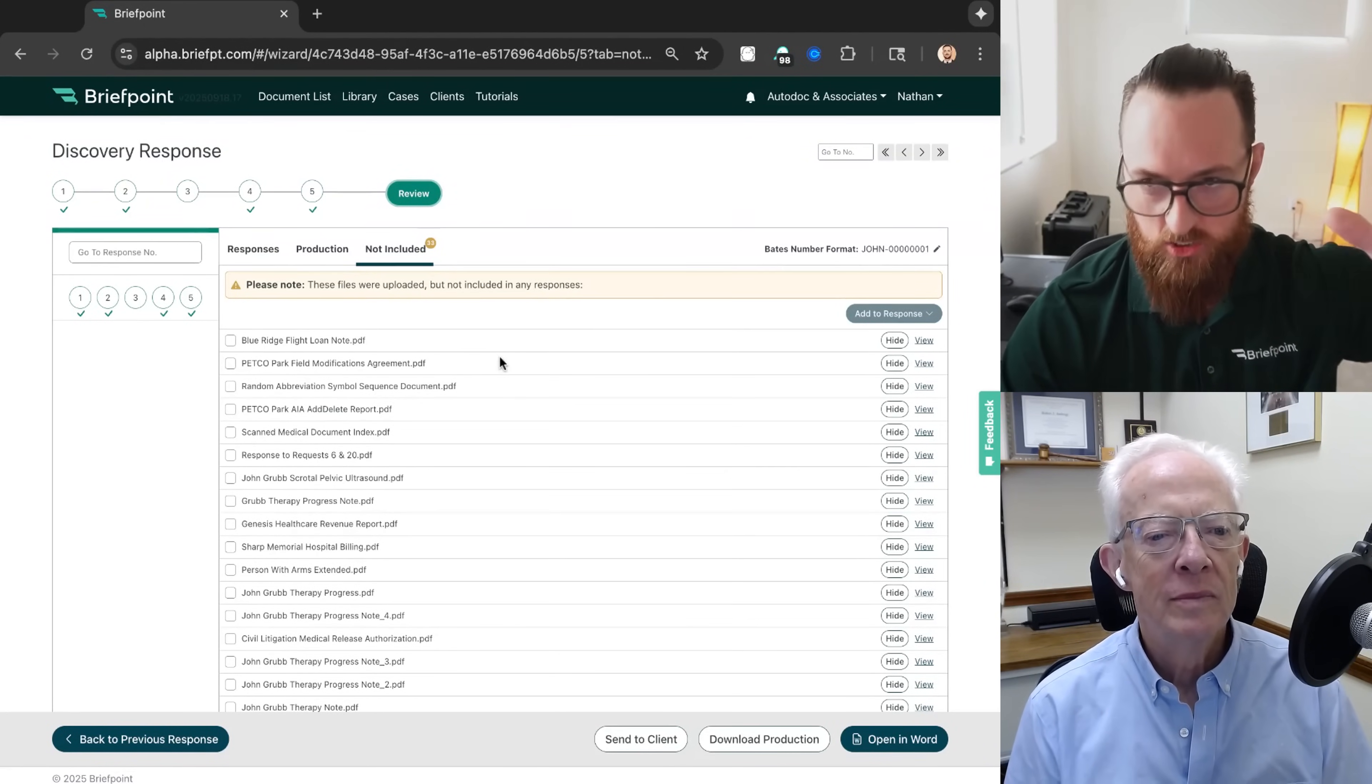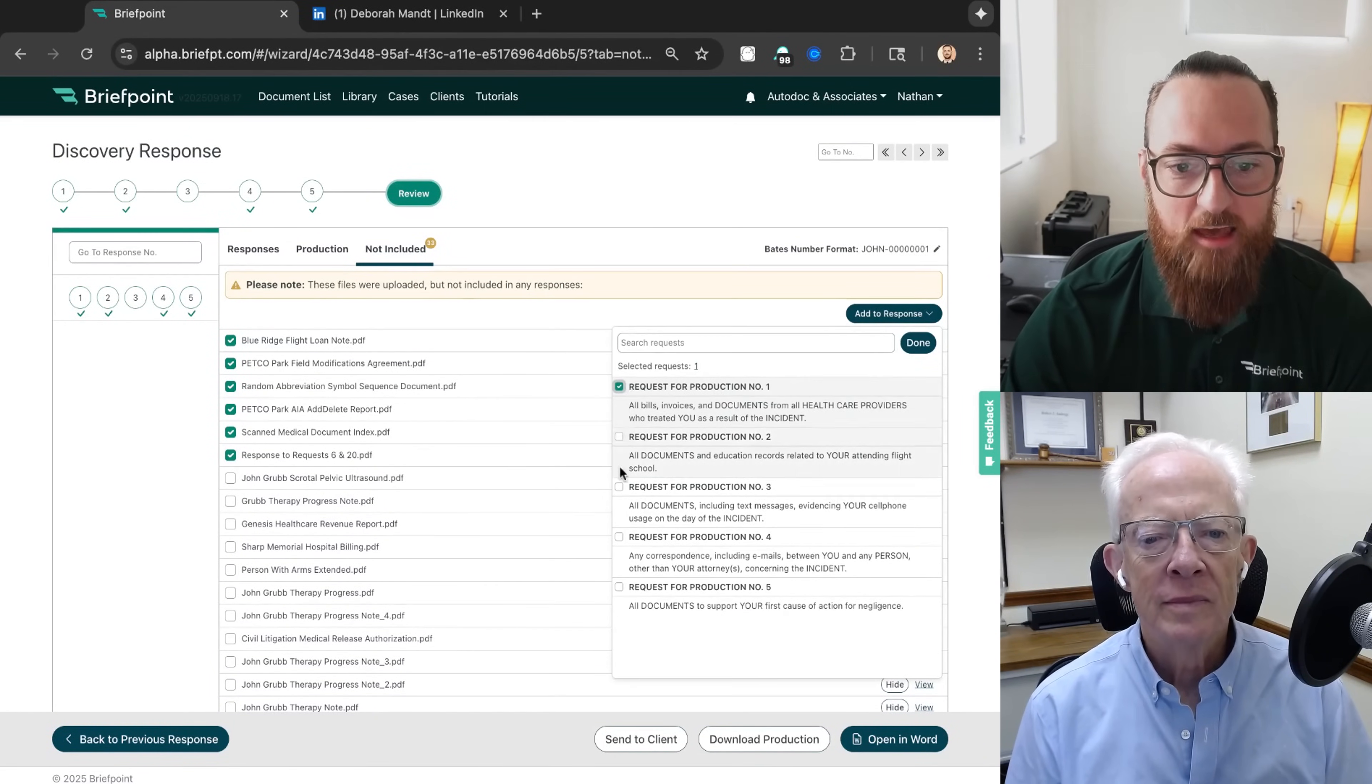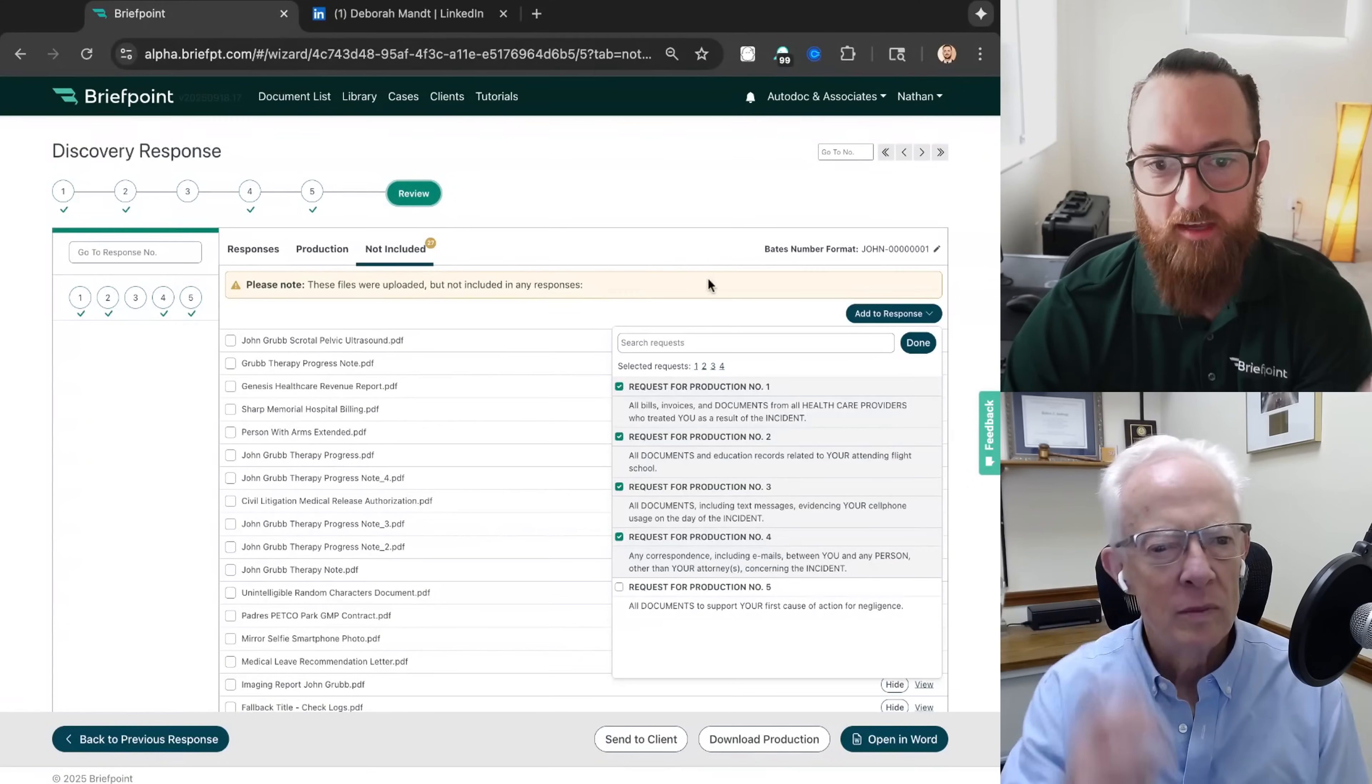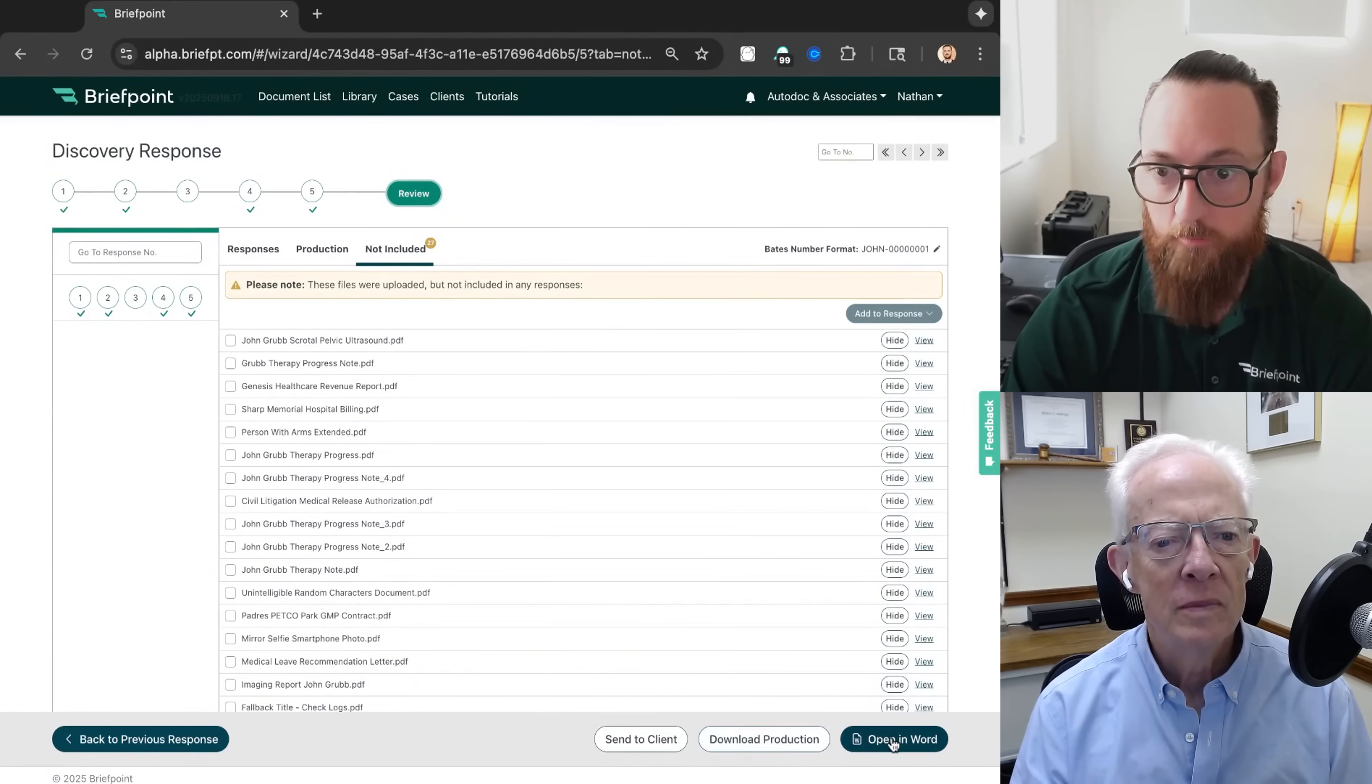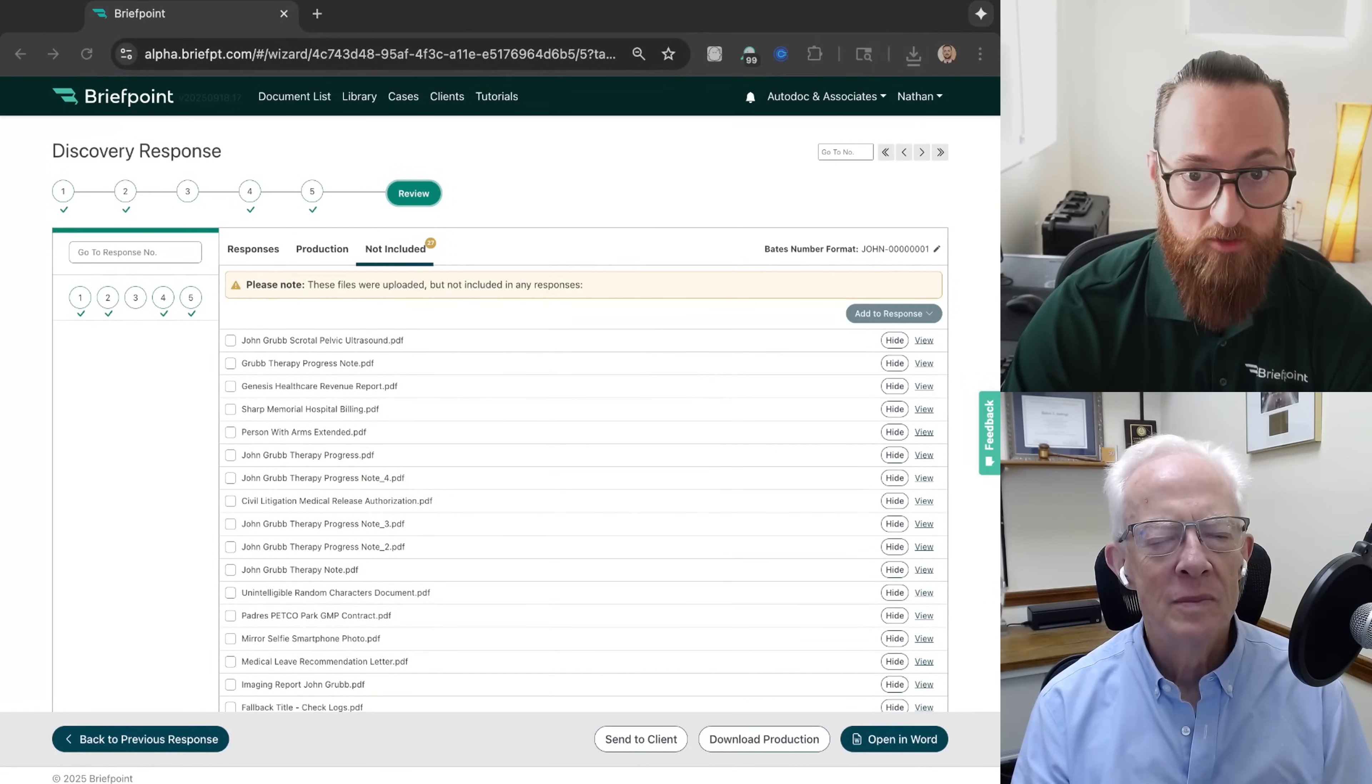And this is just to ensure you're not leaving anything on the table and it allows you to do a final check. And in this case, because I shortened the RFP for the demo, there's a lot. And what you can do is just check these off. You can of course view them and then add them in to the requests that they're responsive to. And those will get sorted in. So this is like a final checklist, just a safety precaution.